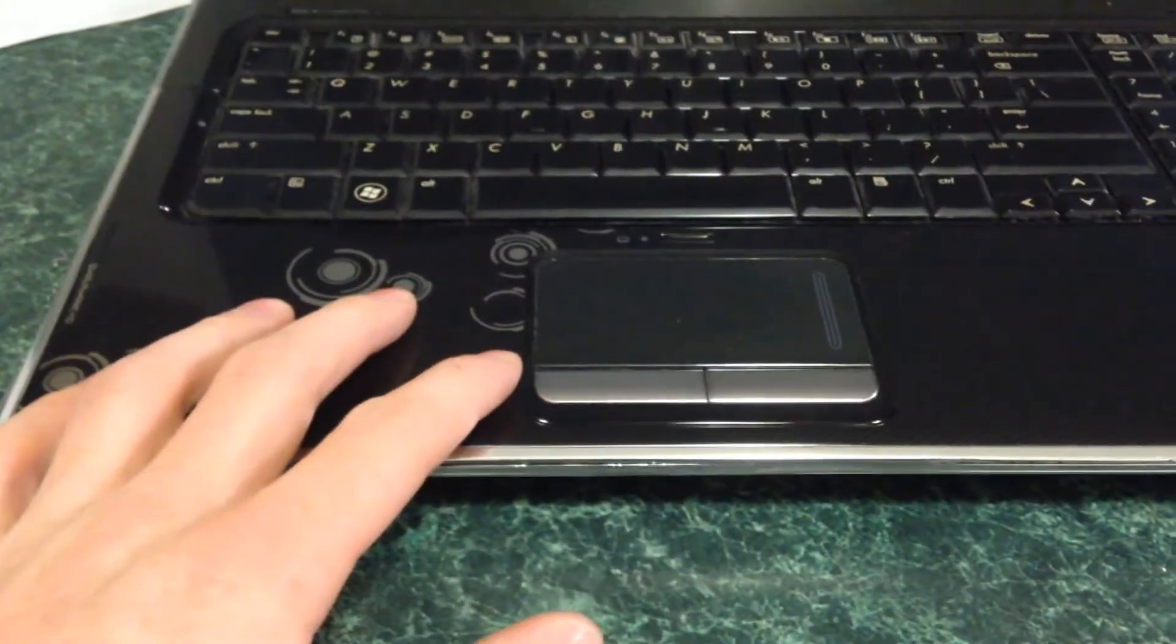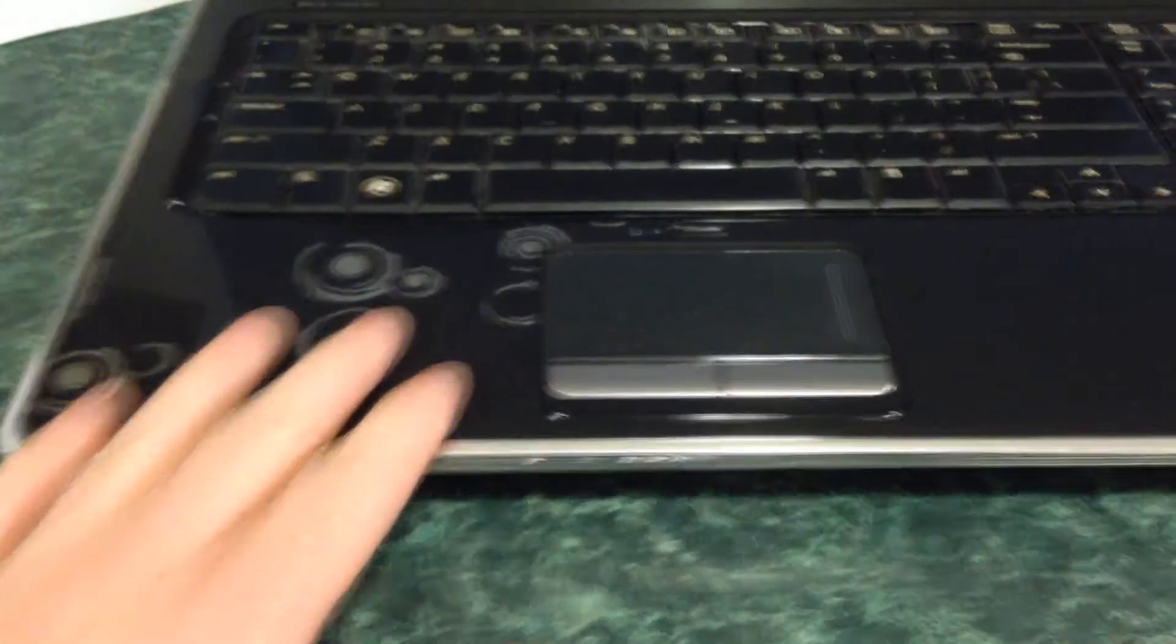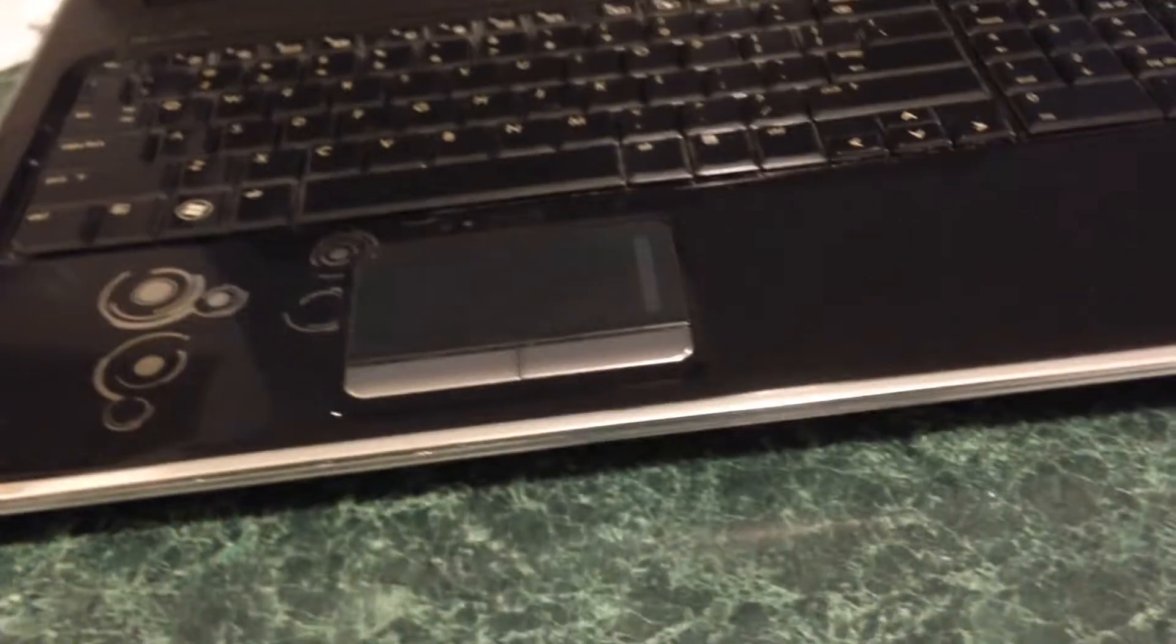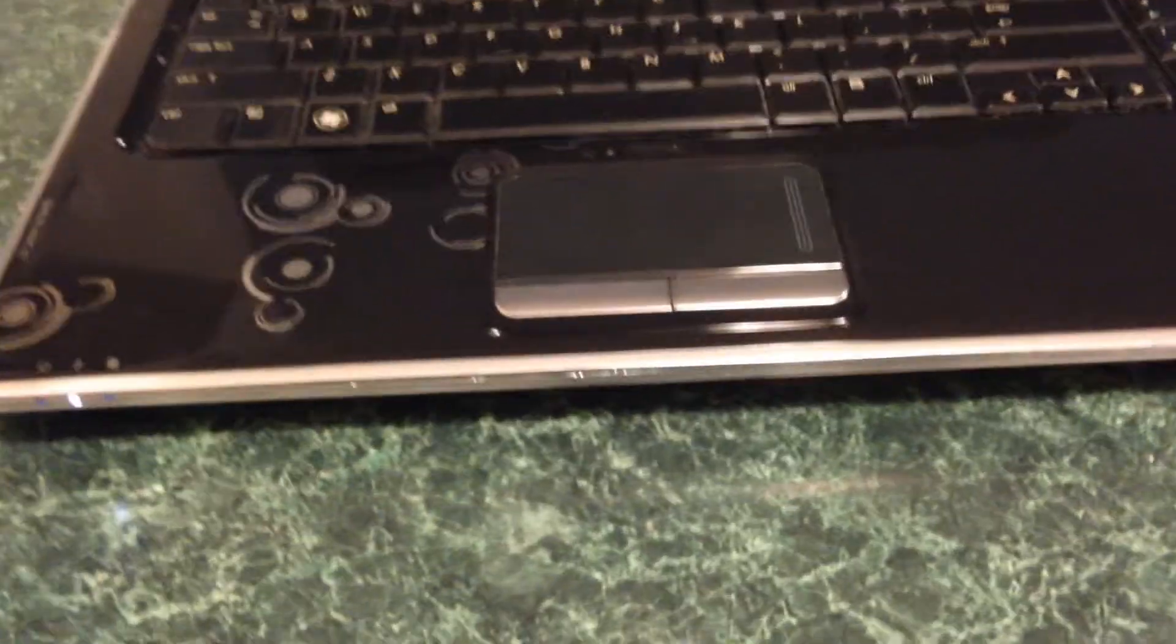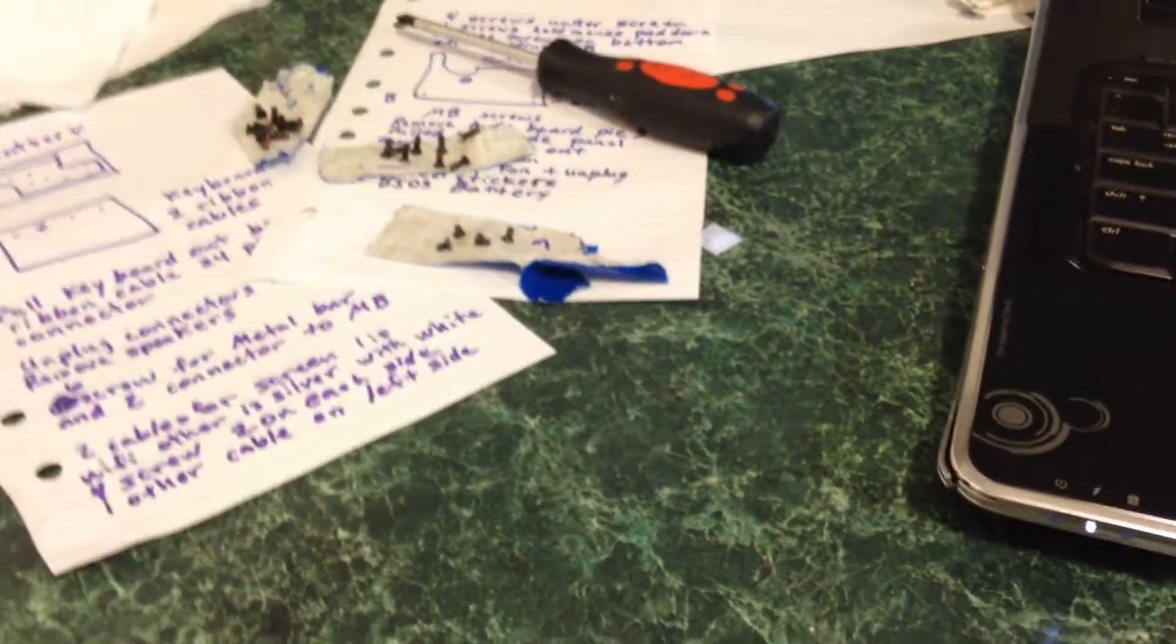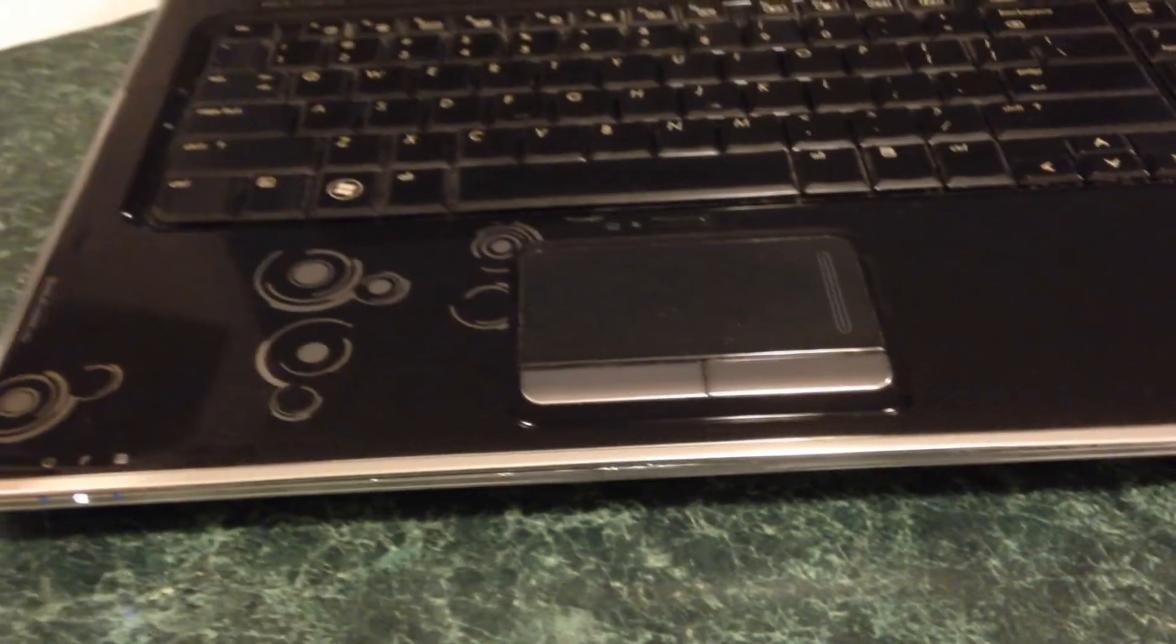Alright, so I went ahead and put it all back together after I baked the motherboard. It took quite a while and I have a lot of extra screws so I know I messed up somewhere. Well, about 10 of those screws go on the back, I just haven't put them in yet.